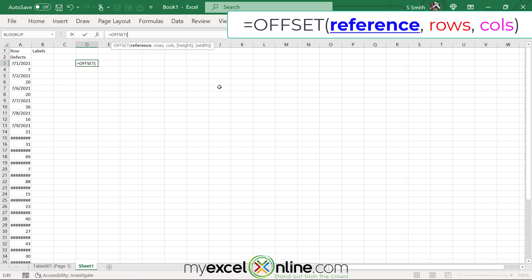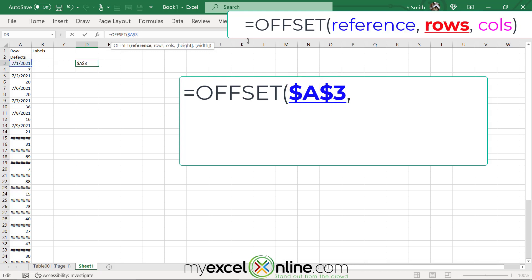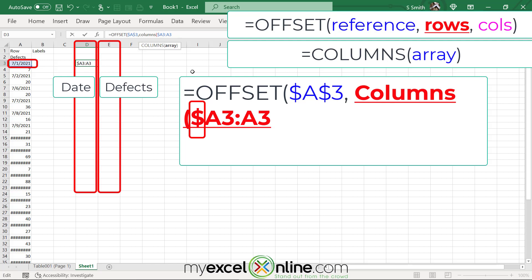The data has come in but the format is undesirable, so I'll use the OFFSET formula to straighten it out. The first argument is the reference — I want to start at cell A3 where my first date is, and I'll lock it as $A$3. My next argument is the number of rows, which will use the COLUMNS function with an array of $A3:A3, minus one. I'll then add together the number of rows using the ROWS function with a row array of 3:$3, minus one, and multiply by two because I want to return two columns.